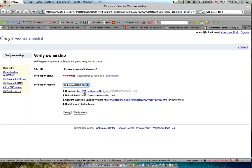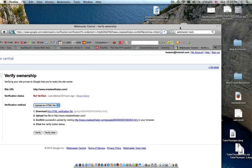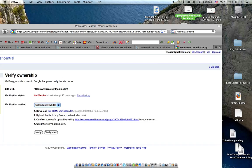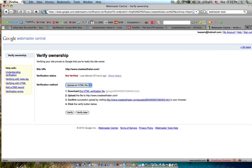You'll click download this HTML verification file. I have already downloaded one, I've put it right here. I know I'm completely disorganized, but there it is, right there on my desktop. So I've got it downloaded.